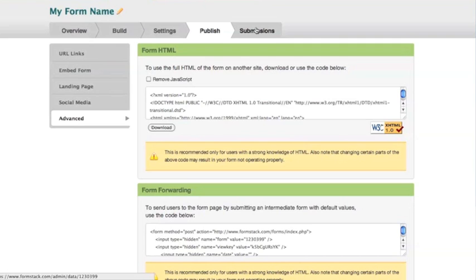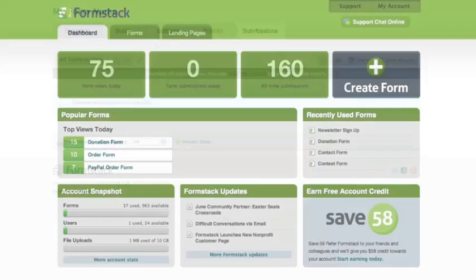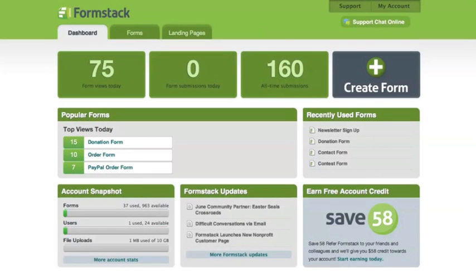And in the submissions tab, you can manage, export, and delete user entries. Return to the overview tab to see activity related to that form.